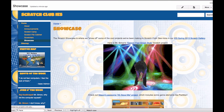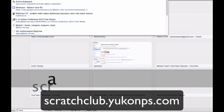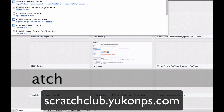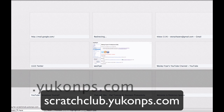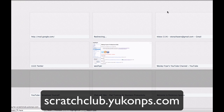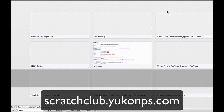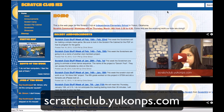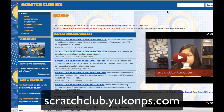And if you'd like to check out this website, the address is scratchclub.uconnps.com, and that is the place where we are sharing activities and resources and videos and all kinds of things about our Scratch Club for 4th and 5th grade students in Yukon, Oklahoma. Thanks for watching.